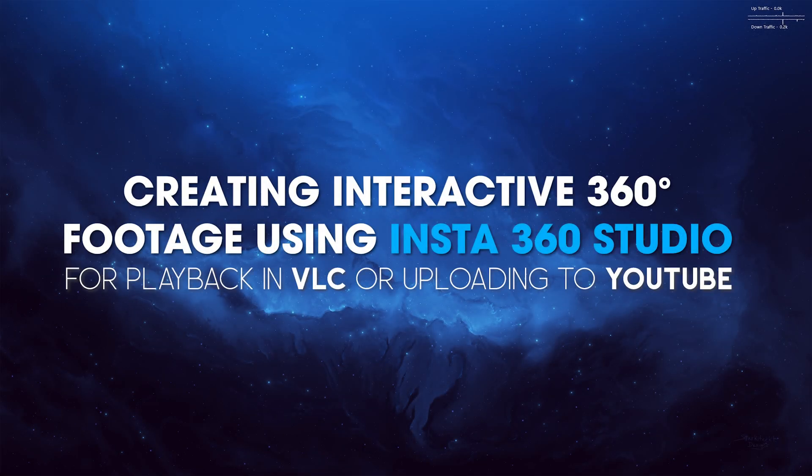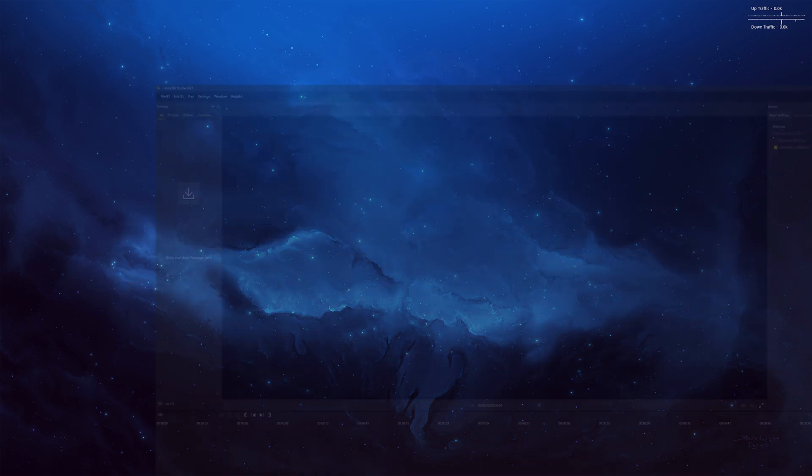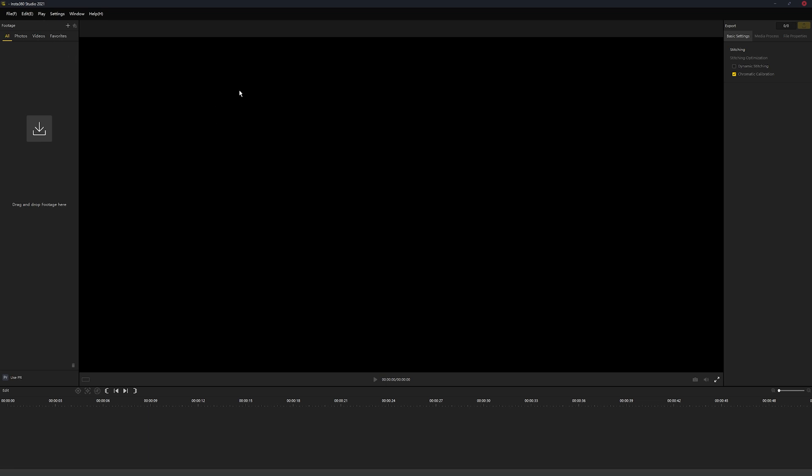Welcome everyone, this is just going to be a quick guide for anyone who's trying to do a 360 video through Insta360 Studio. It'll show you how to make a 360 degree interactive video to put up on YouTube.